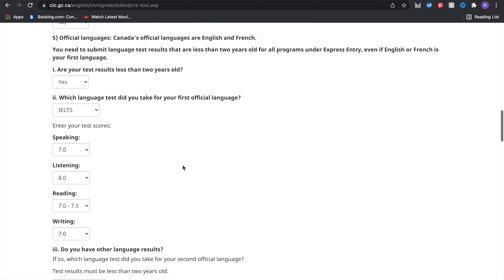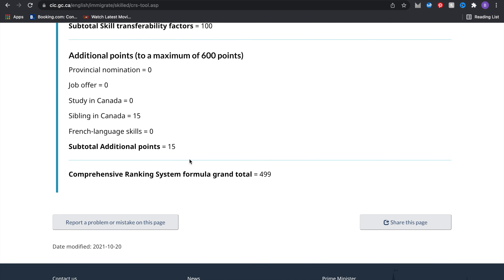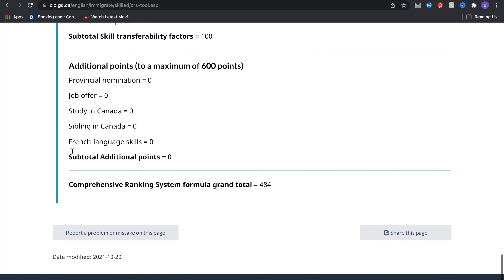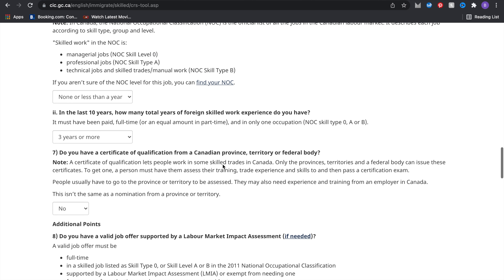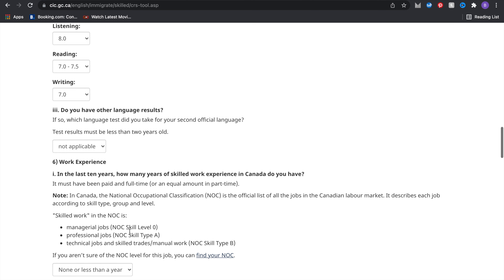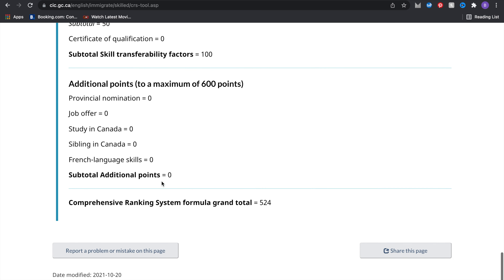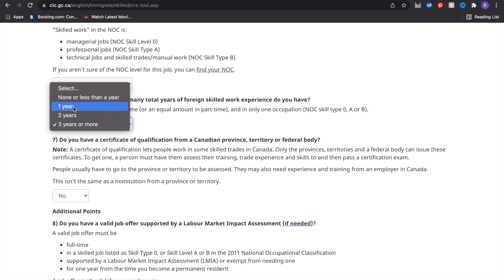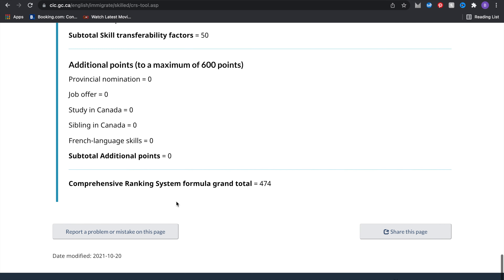I'll change the sibling answer back to no, returning to 484. Now I'm going to add one year of Canadian work experience — that brings the score up to 524, giving extra points. When I change foreign skilled work experience to none or less than a year, that reduces the score to 474. Adding siblings in Canada and recalculating brings it up to 489.